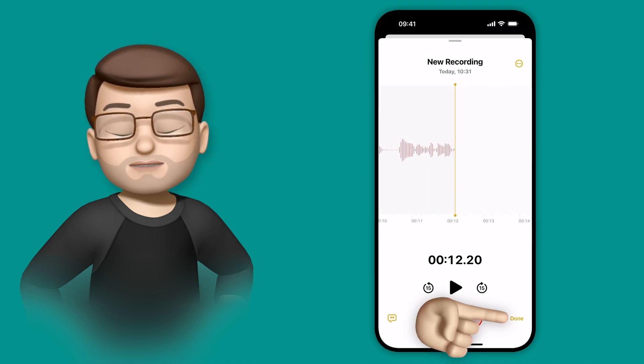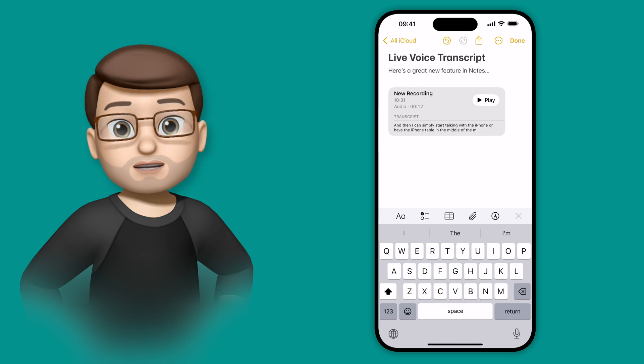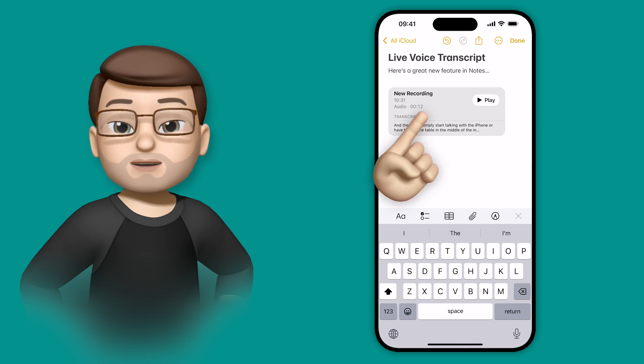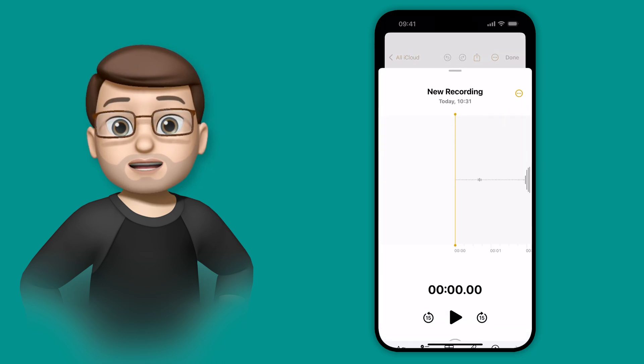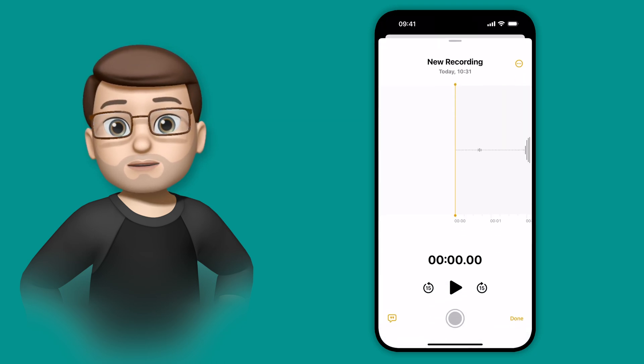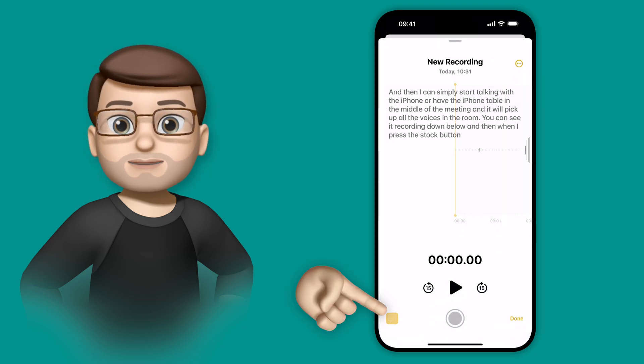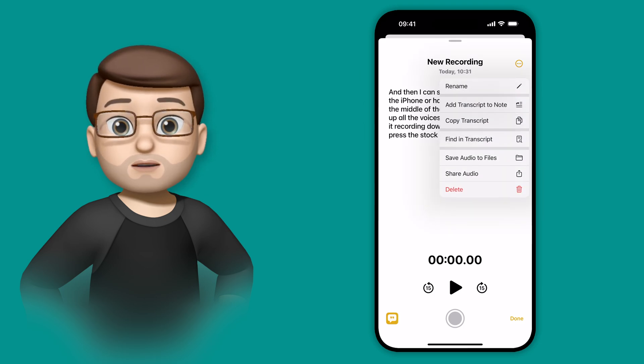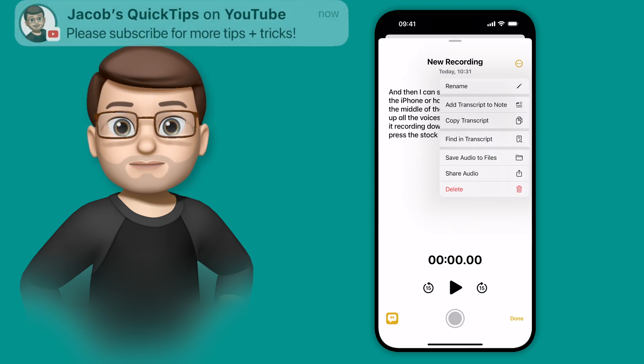Tapping on here will bring up a text log of everything that I've just said, and of course I can add this to my note, simply by pressing the More Options button in the top, and then I can add this text into the body of my note.